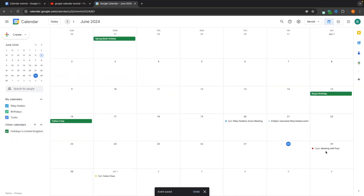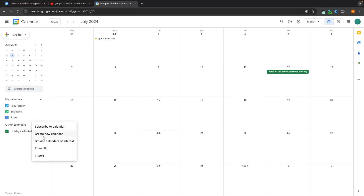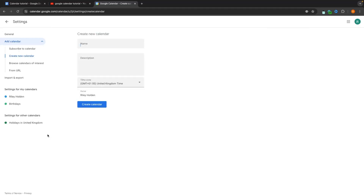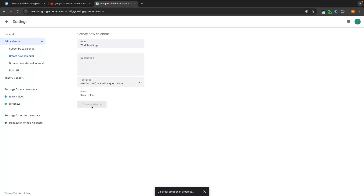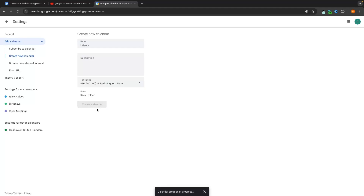Now I want to show you how to add different calendars. We go down to the other calendars section at the bottom, click the plus icon, and create a new calendar. The first one I'm going to create is for my work meetings. I'll also create a second calendar and call it leisure, and create that as well.